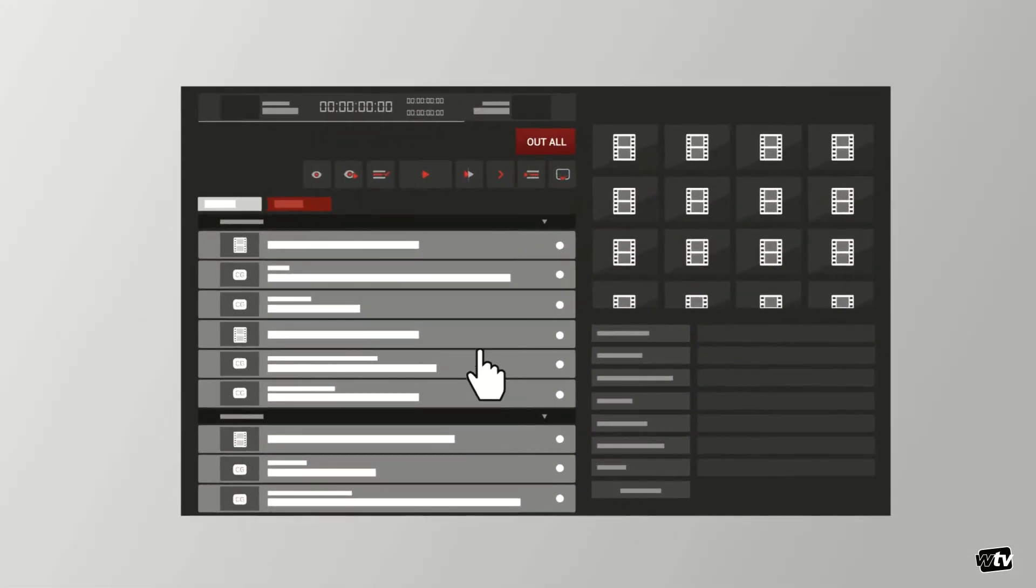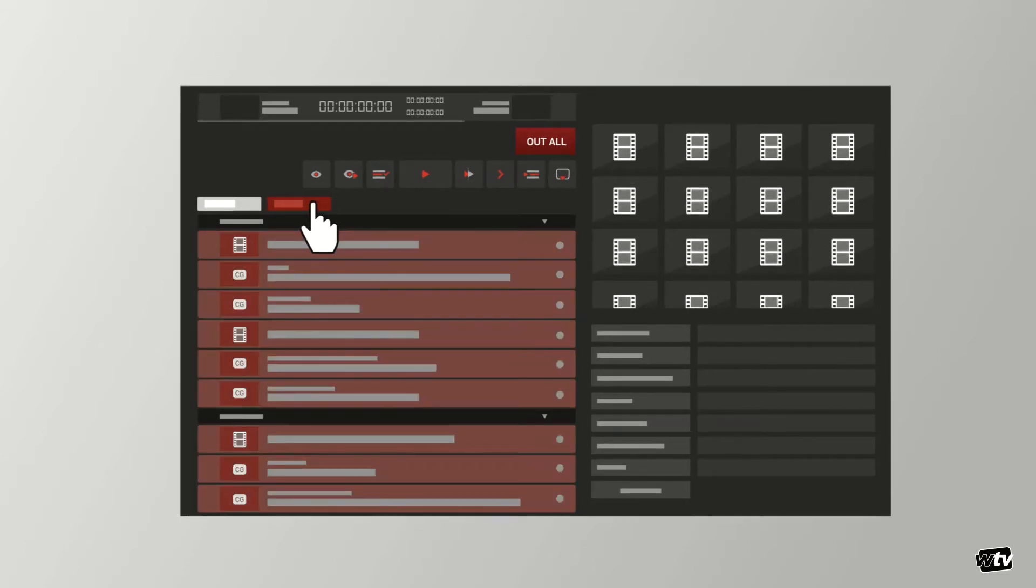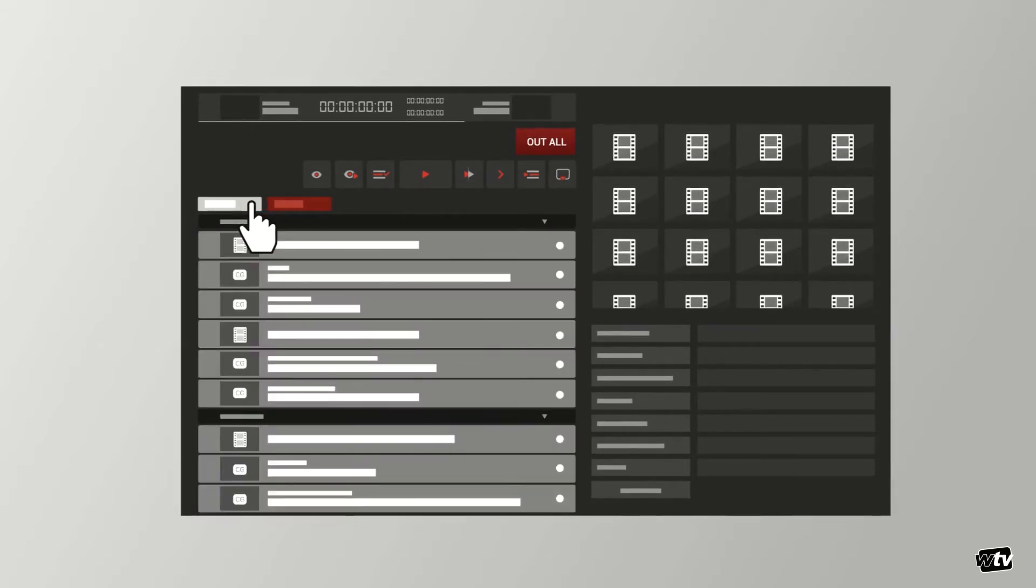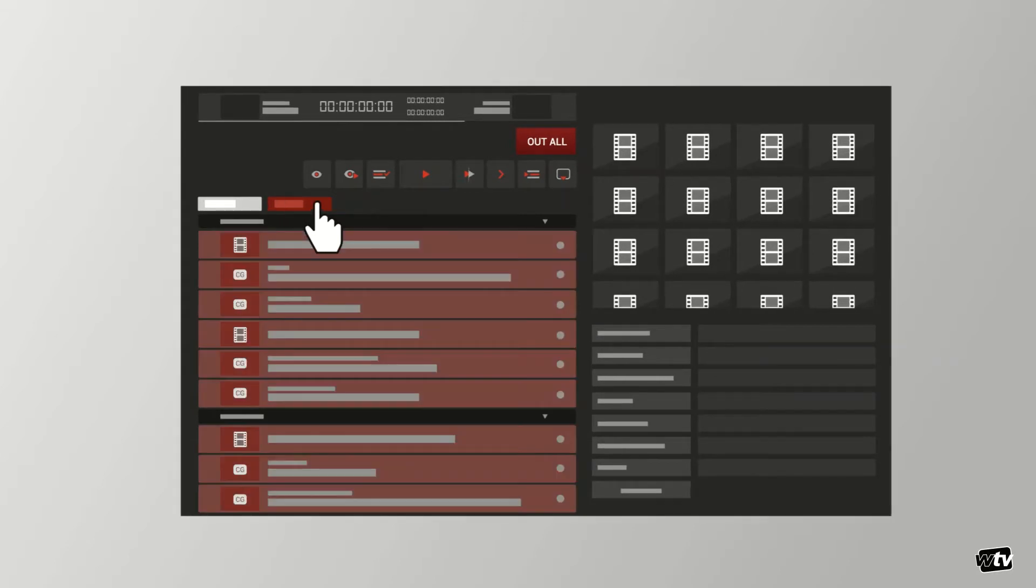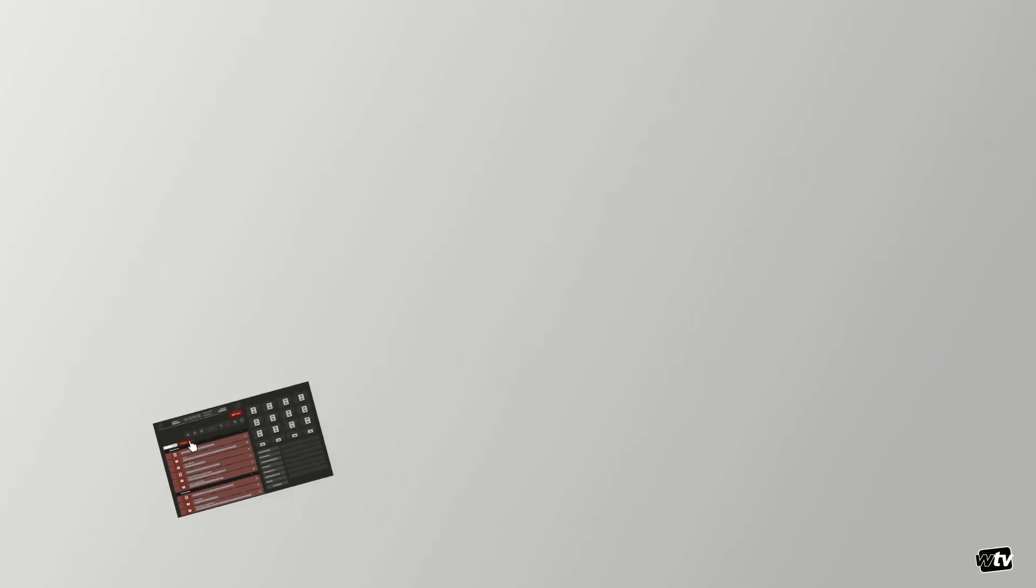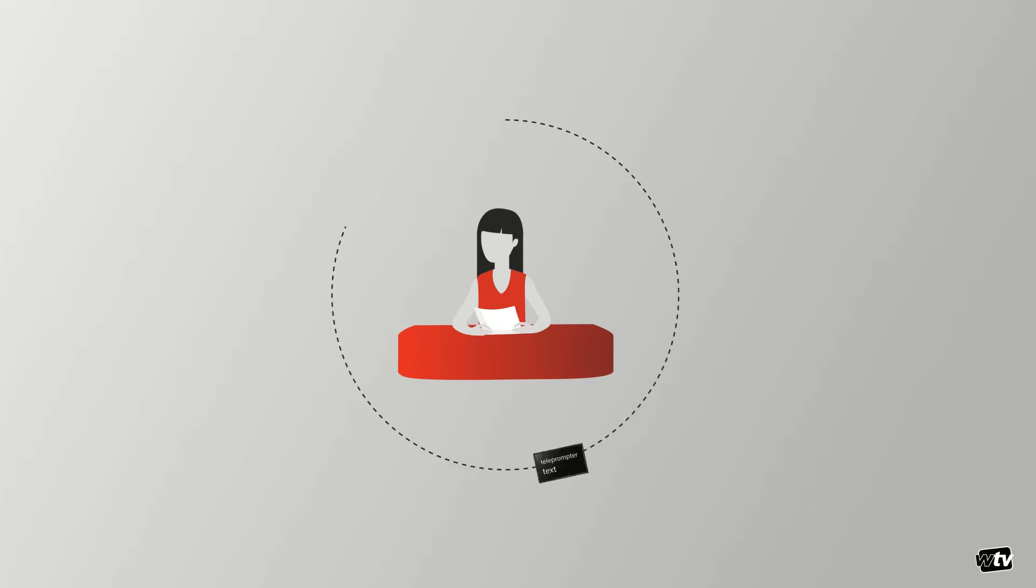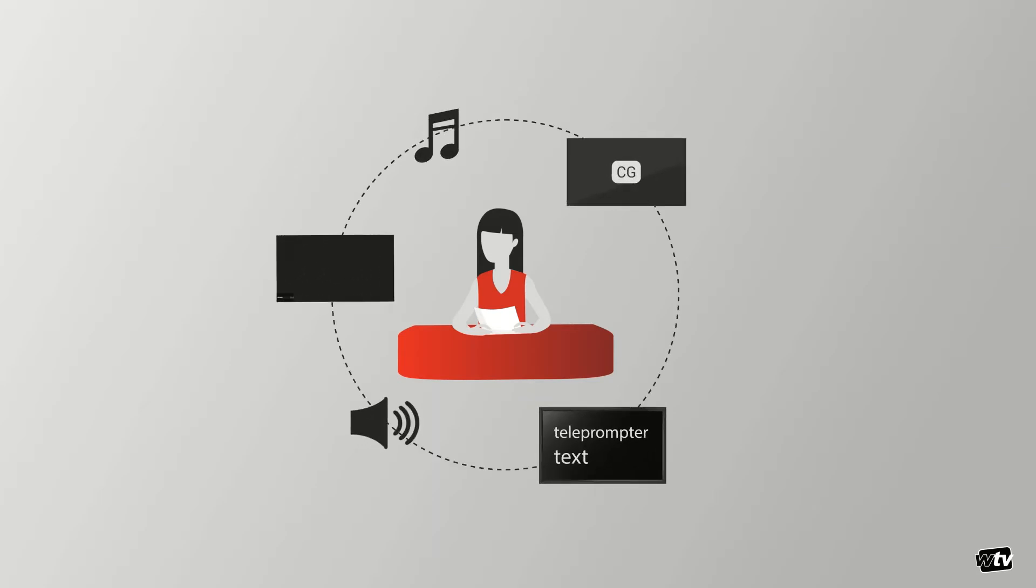An NRCS provides journalists with tools to organize and create content for a newscast or other programs. This means separating a show into stories and in each story providing all the content required to air the story, including teleprompter text, voiceover, graphics, and video content.